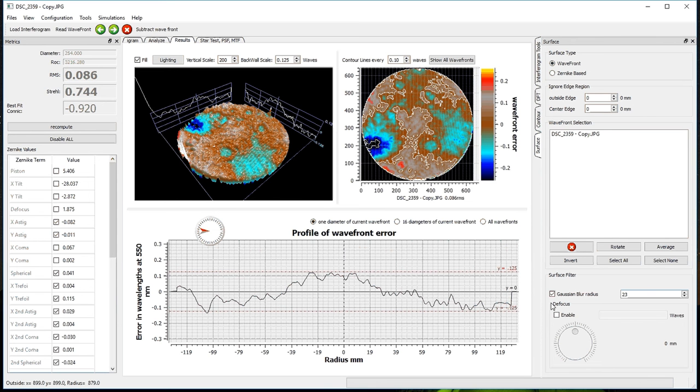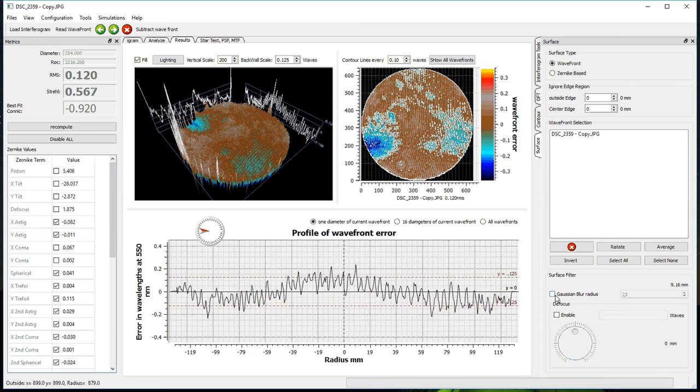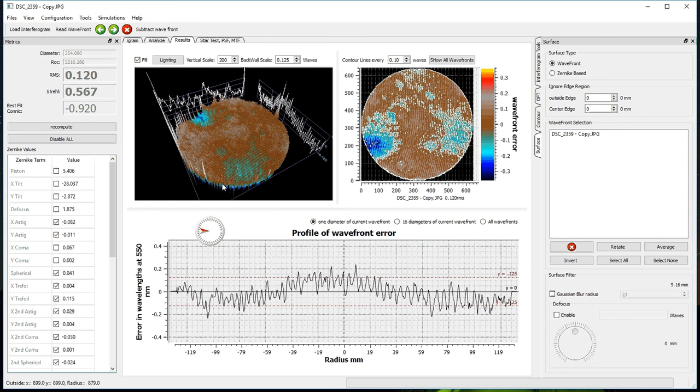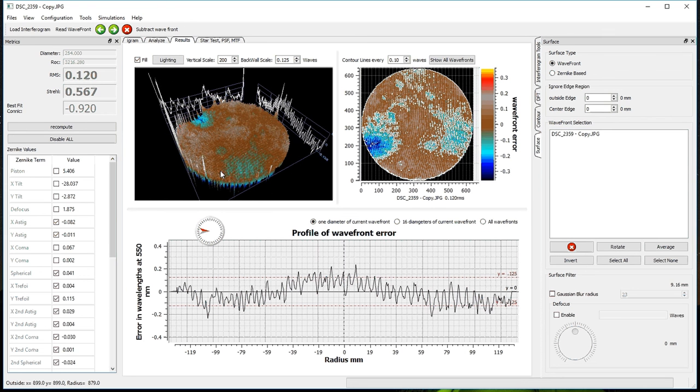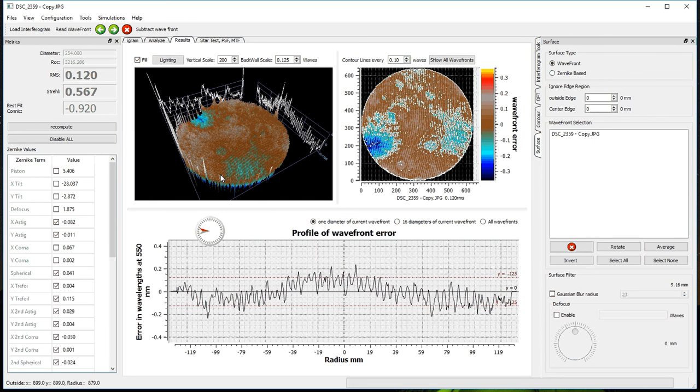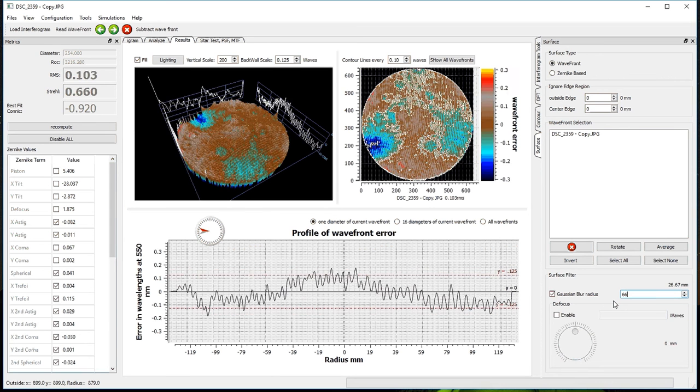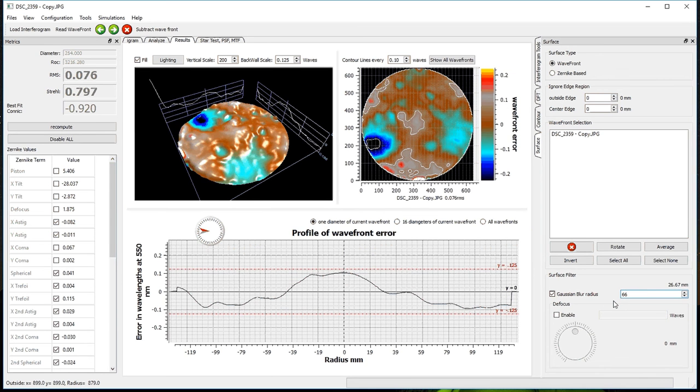And we can change the blur radius that blurs the surface detail. Here it is, unblurred completely, or smoothed instead of blurred, I really mean. And I turn the Gaussian blur radius smoothing back on, and I can make it bigger, the blur radius larger, like that.